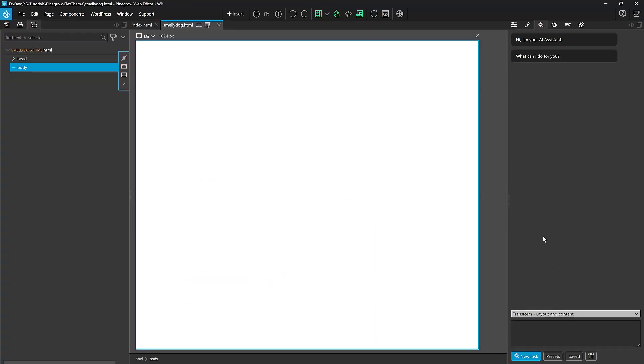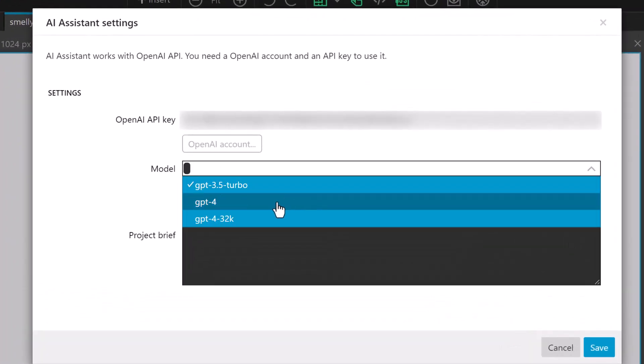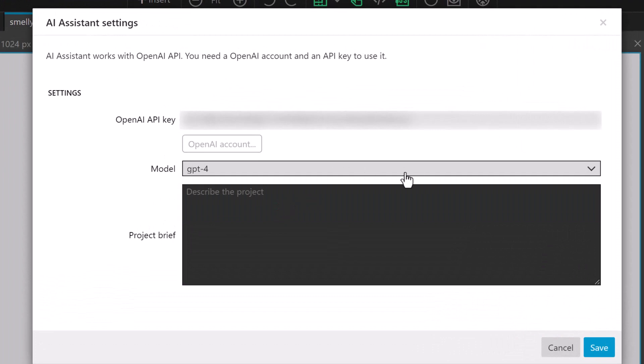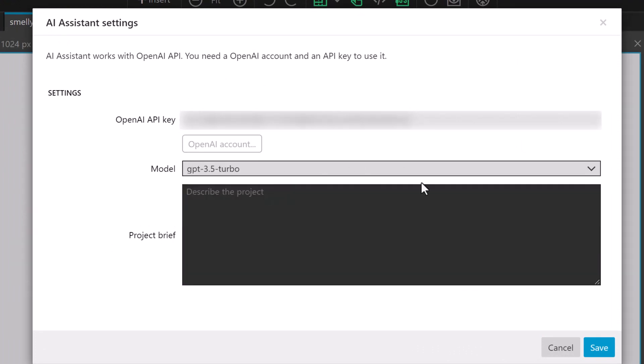One of the new features in the AI Assistant is that you now have access to GPT-4 if your account is enabled for it. Mine isn't yet, so I'm still stuck on version 3.5. From what I understand, version 4 is a lot faster and a lot more accurate, but version 3.5 is still pretty good.